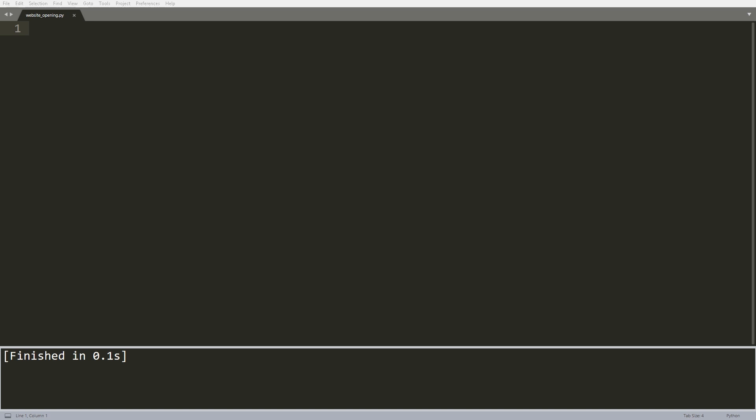The module we'll be using is called webbrowser. So let me just import webbrowser and you can give it an alias, say wb. This is in the standard library so you don't need to install any new packages.